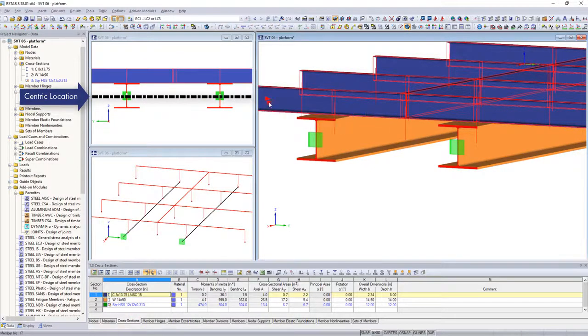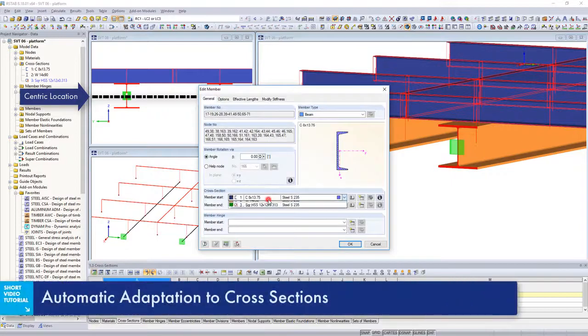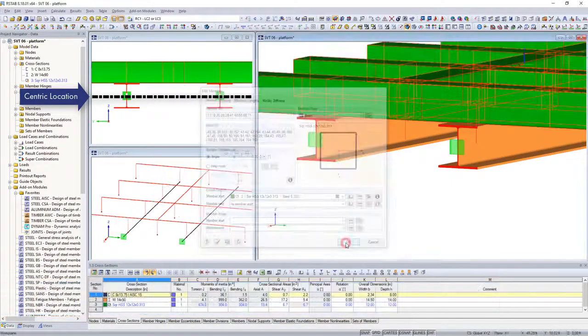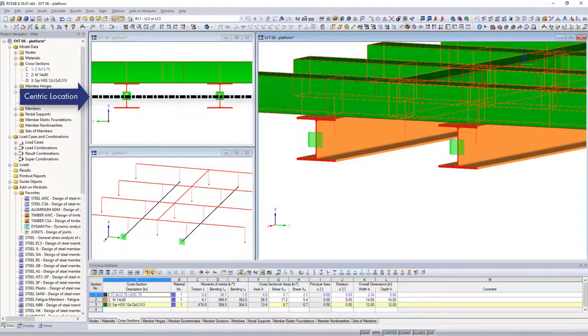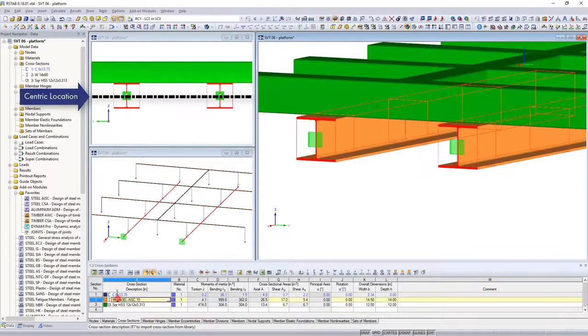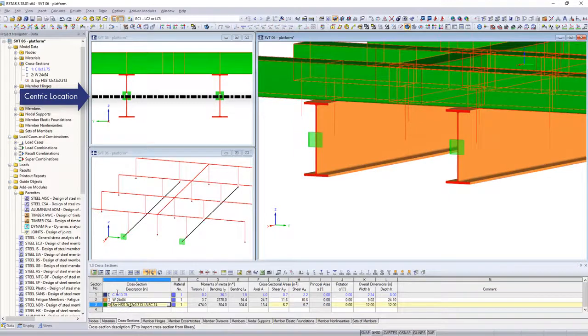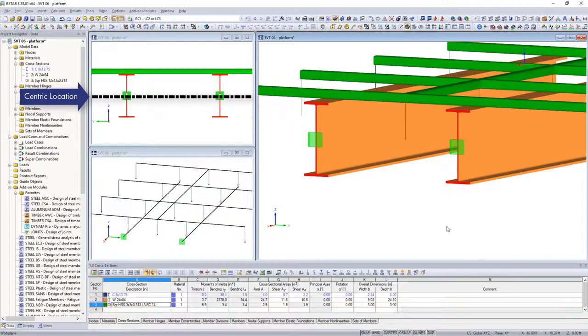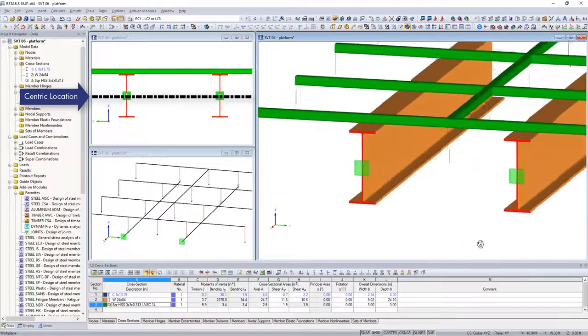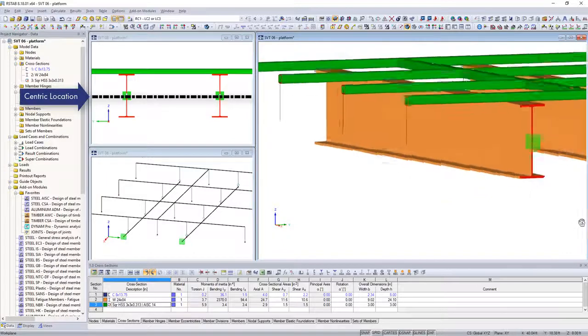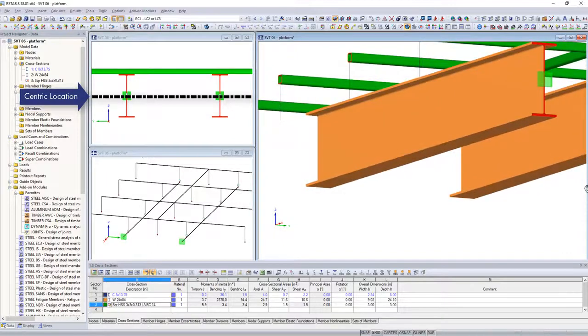This type of input via relative offset has the advantage that the eccentricities are based on the cross sections of the involved members and automatically adapt to changes. Thus, if you optimize cross sections, you don't have to re-determine the eccentricities. These are always up to date.